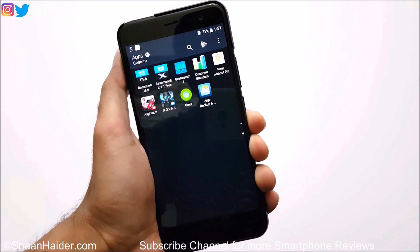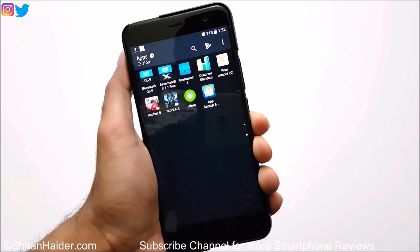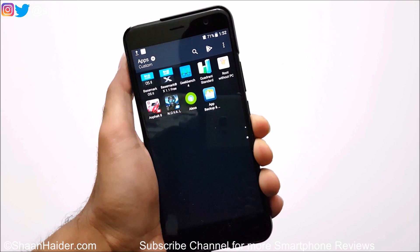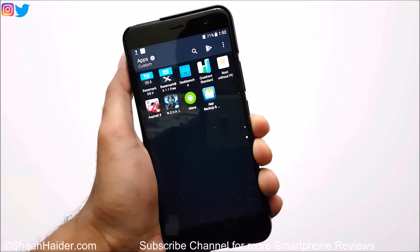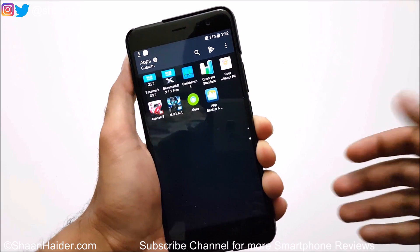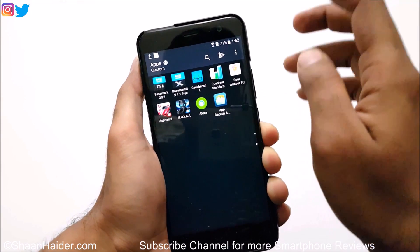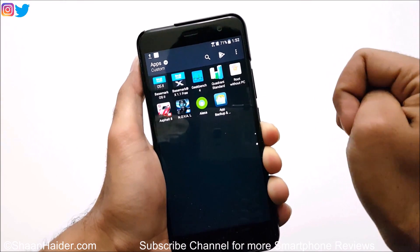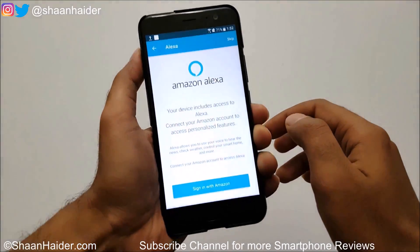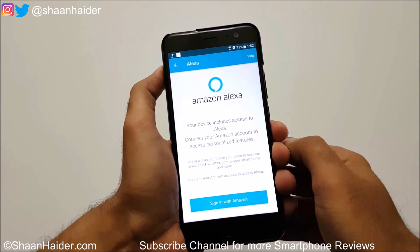First of all you need to have Alexa on your phone, then only you can use it, because it's not available in every region. So if you're having Alexa on your phone, just tap on it to open it, and make sure that you are connected to the internet. Here is the Amazon Alexa.